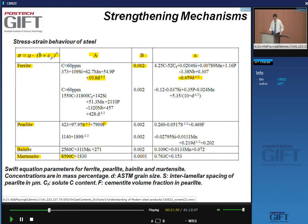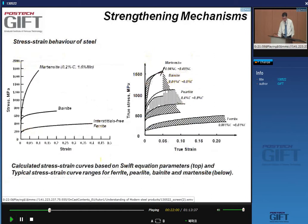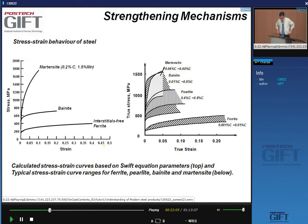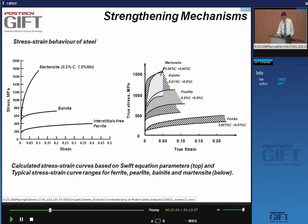Using these kinds of equations gives you an idea of the strength ranges achievable with ferritic, pearlitic, bainitic, and martensitic microstructures — very useful when doing exploratory work on steel design.